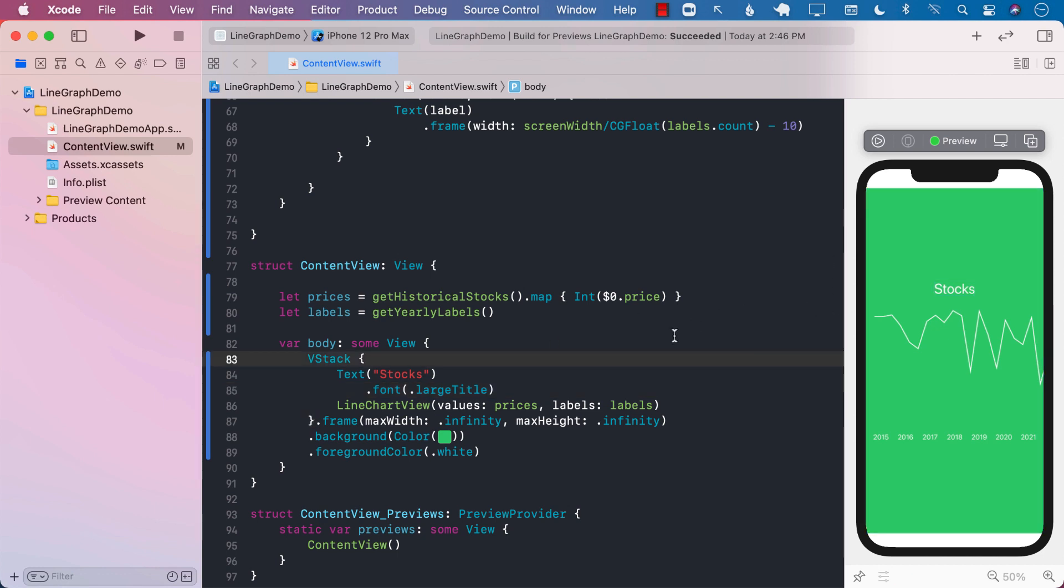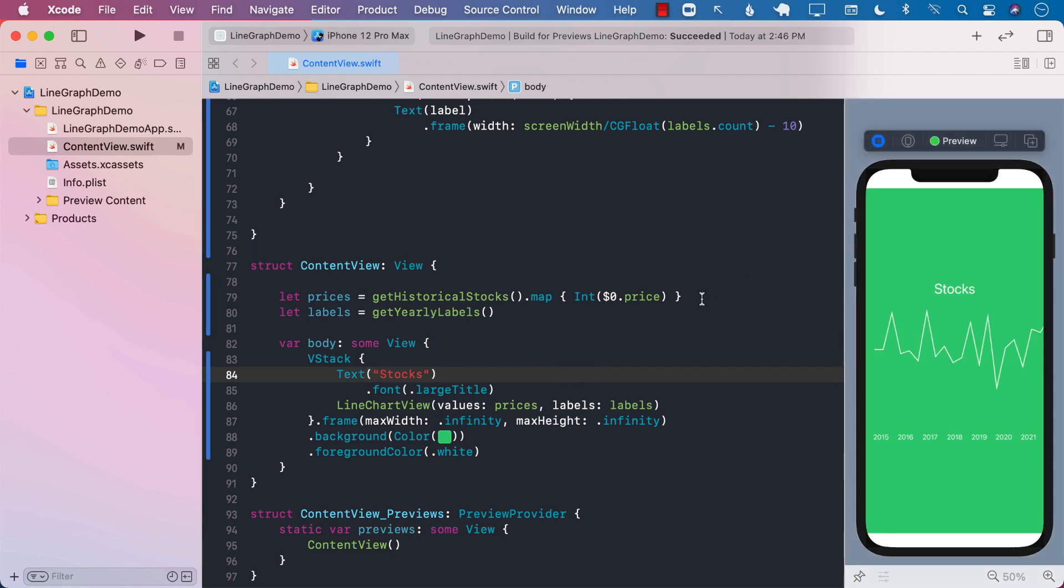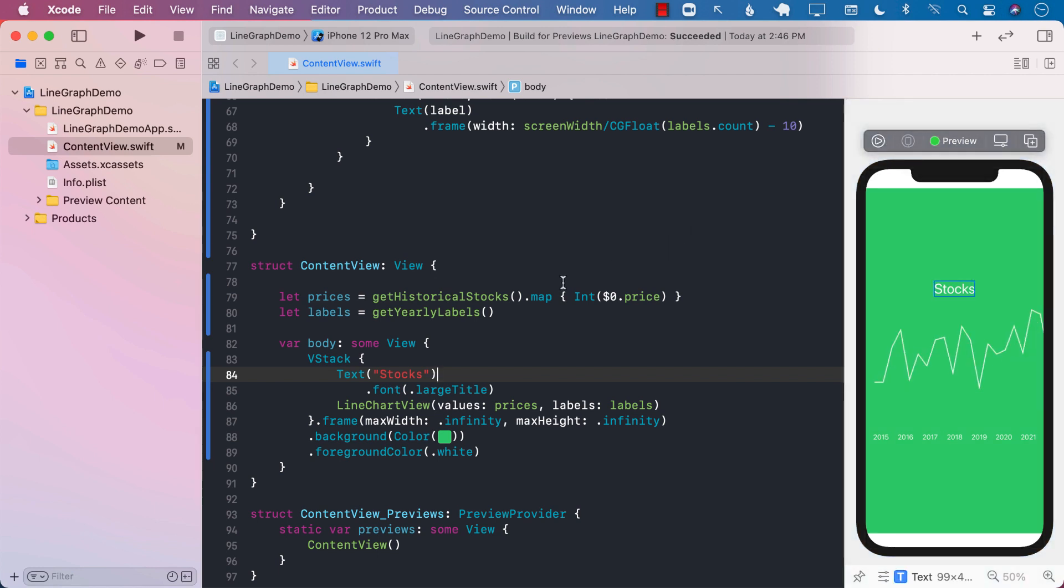Alright. So this is how we create a very simple kind of a graph, a line graph in SwiftUI. And maybe in the future, I will also go over how you can create a bar graph. I have covered bar graph before, but maybe we'll cover that again and how the bar graph can be displayed. Alright. So there you have it. This is how you will display a line chart in SwiftUI.